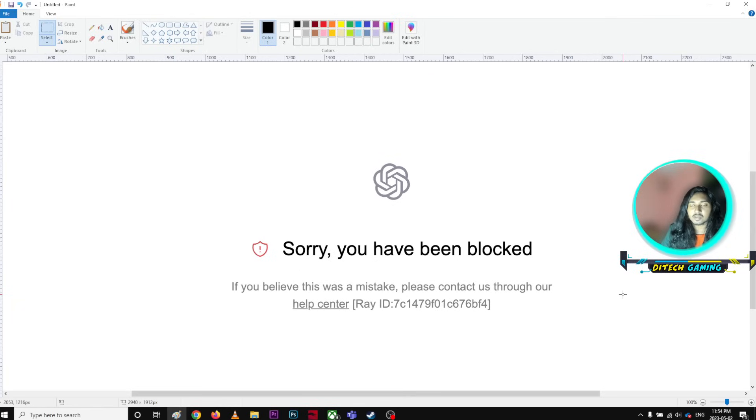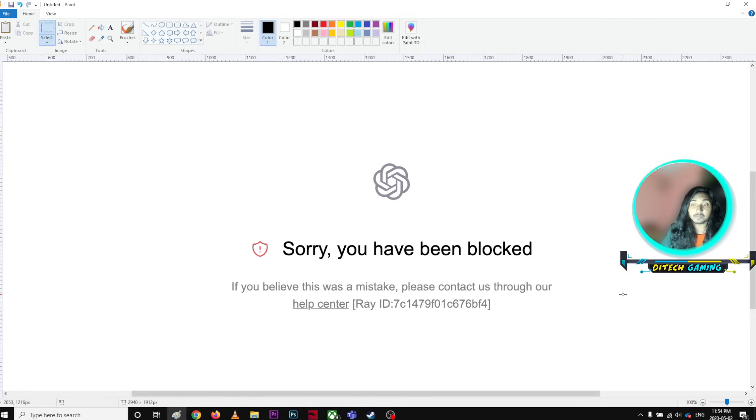Hey guys, I'm going to talk about a small problem on OpenAI. Every time you open it, it says sorry, you have been blocked. If you believe this was a mistake, please contact us through our Help Center.